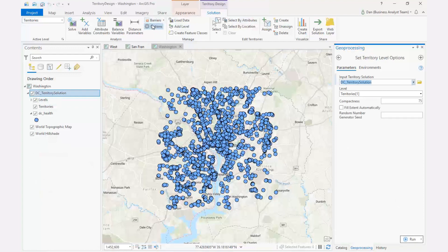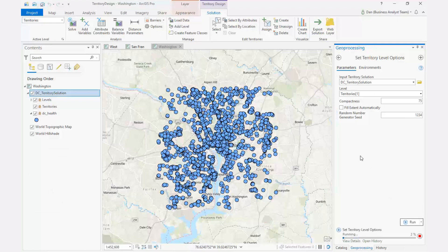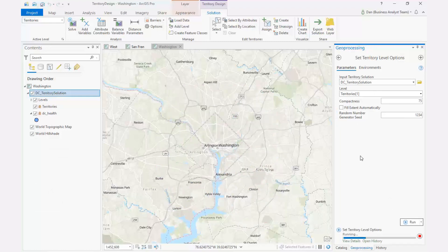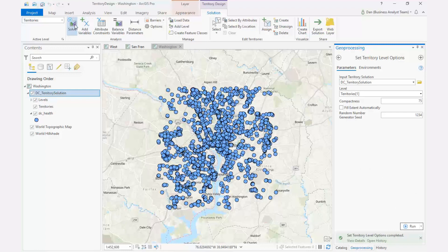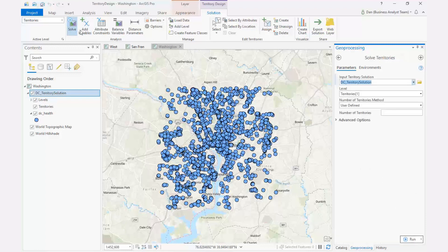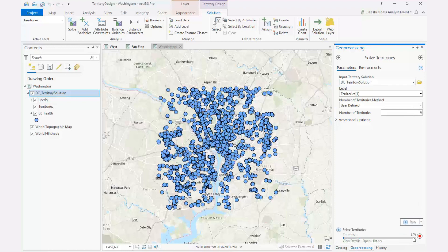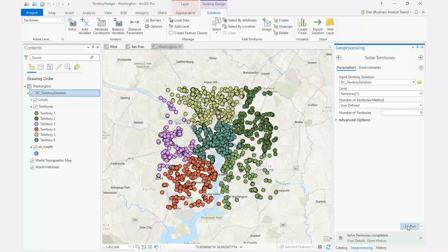Finally, a new parameter has been added to the Set Territory Level Options Geoprocessing Tool to control how the random territory centers are generated. By setting the Random Number Generator Seed parameter, you can create more consistent territories by ensuring the same territory center is used in the solution.